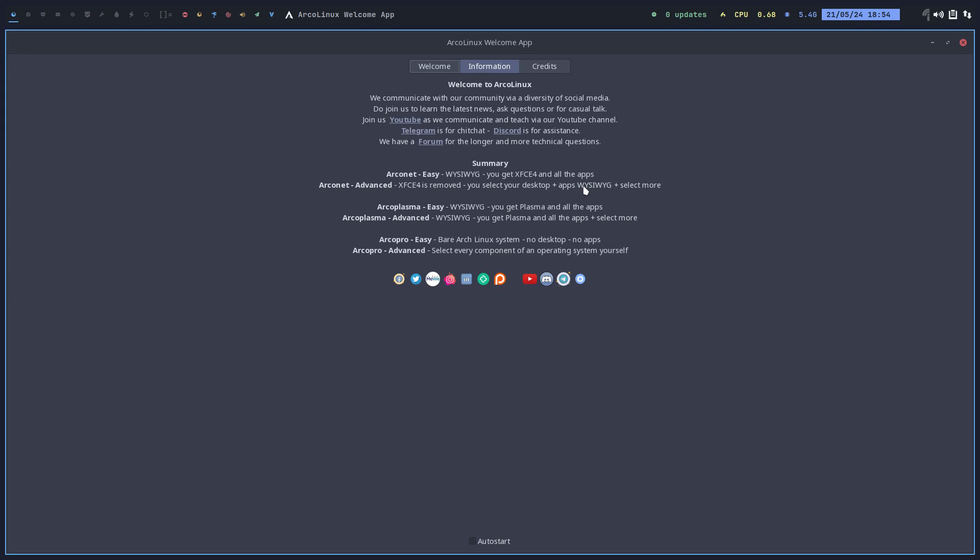In Calamares you can't remove things unless we hard code it. ArcoPlasma, for the guys who are set on Plasma, use this one. All the settings are perfectly set, aligned, cleaned up, perfect.